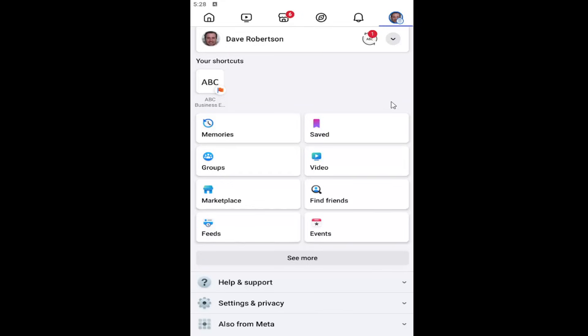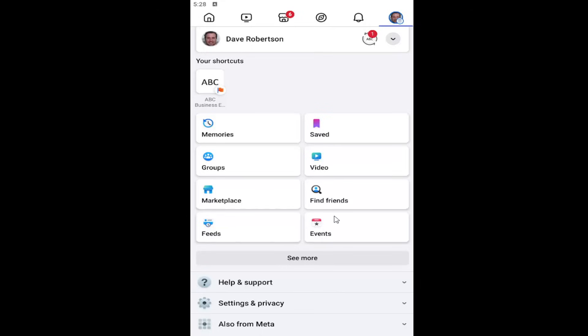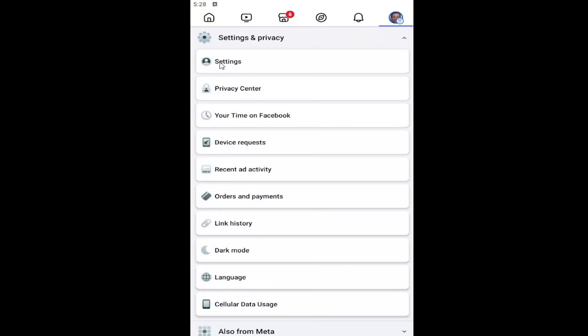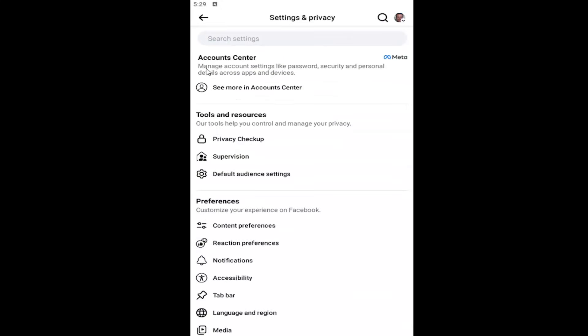So all you have to do is open up your Facebook account on the Facebook app and select your profile up in the top right. And then you want to go down and select settings and privacy. Select the settings button. And then underneath accounts center, select the see more in account center button.